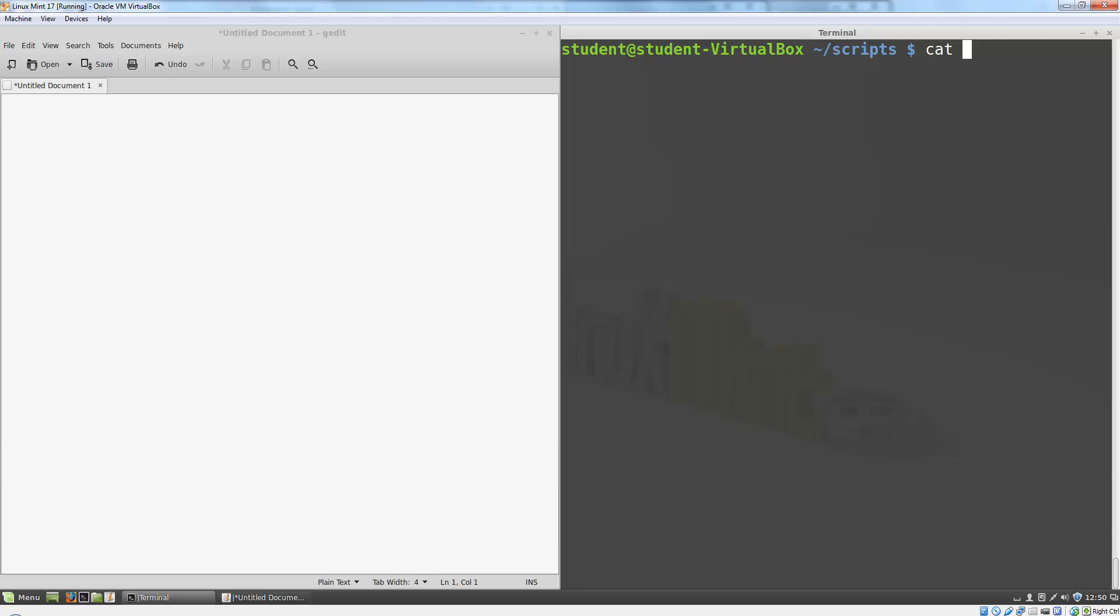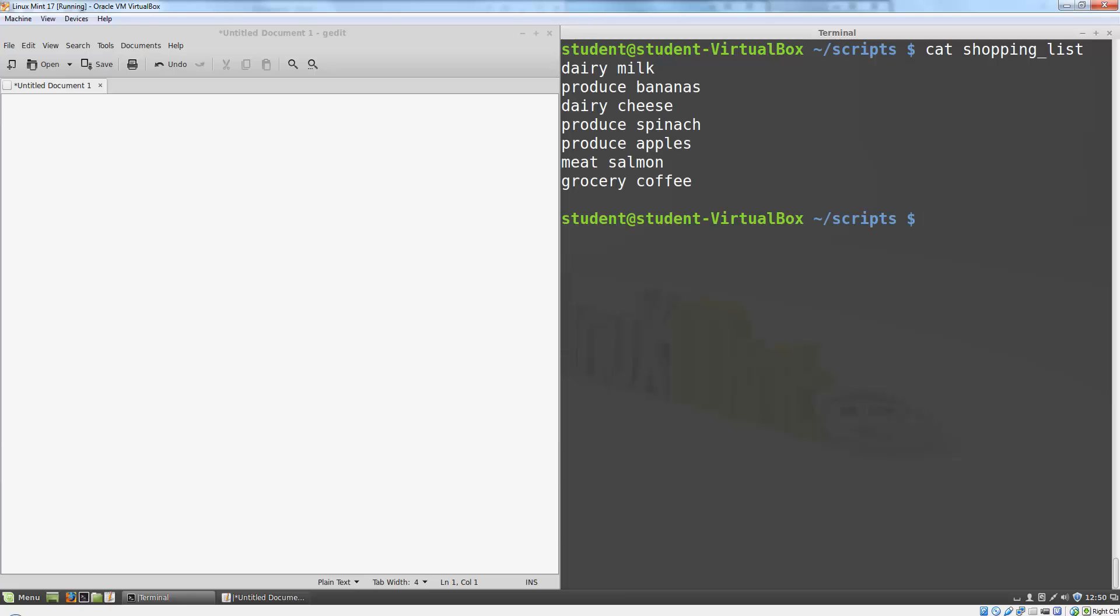I've created a small file called shopping list. It includes a list of groceries with a category at the beginning of the line, followed by a space and the item name. I'm going to process this file using the AWK command.